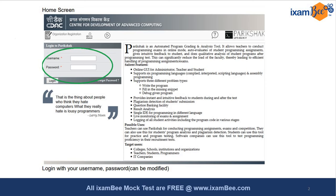On the right-hand side they have mentioned that Pariksha is an automated programming grading and analysis tool used to automatically evaluate the codes of students, thereby reducing the load on faculty. It has features like an online GUI platform and supports six languages - compiled, interpreted and scripting languages.